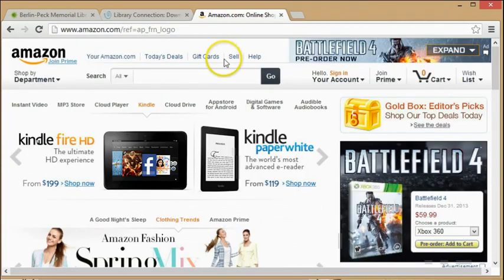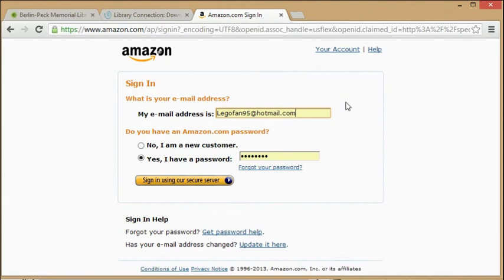You should go to Amazon.com and log in with your Amazon account as well. If you do not have one, you can make one here.